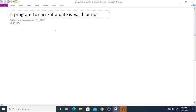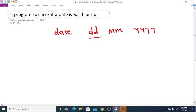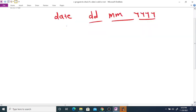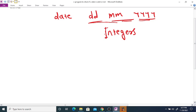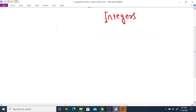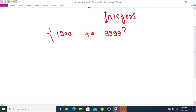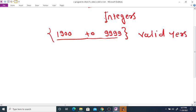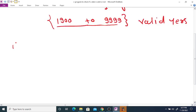We are writing a C program to check whether a given date is valid or not. We are going to enter the date in the format of DD, MM, and YYYY from the user, and then check whether the given date is valid or not. The variables date, month, and year are integers. For year, we are going to take a range from 1900 to 9999.